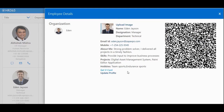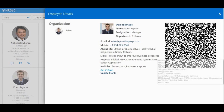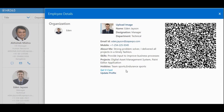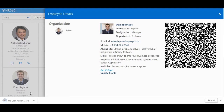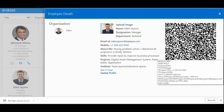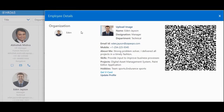An admin or employee themselves can upload their images and update any of their information. It comes with great capability of using QR code and v-card. If you want to get the v-card of an employee, you can simply click on it — it will download to your local machine. You can also scan an employee's QR code on your phone and that contact will be saved into your contact list.